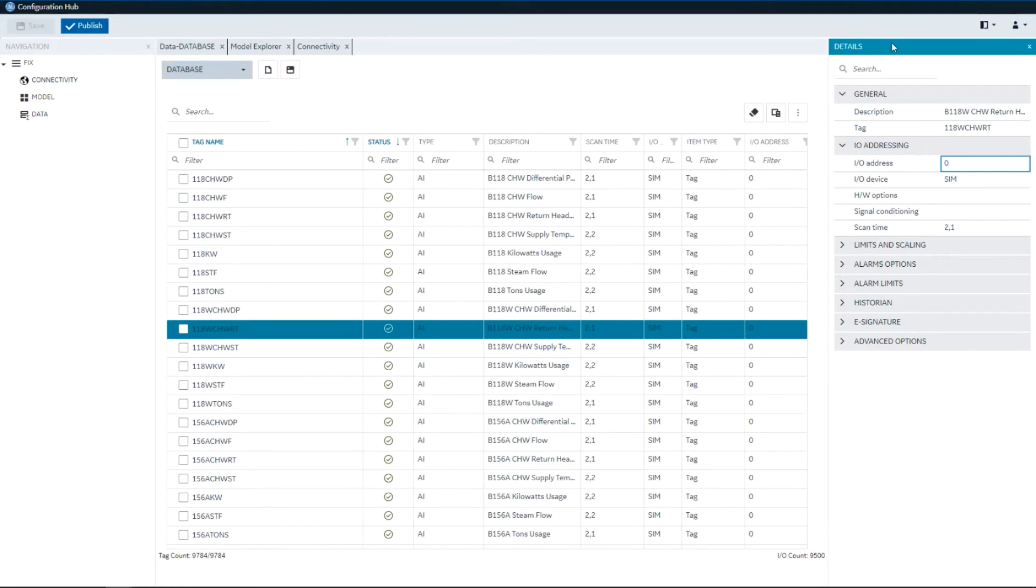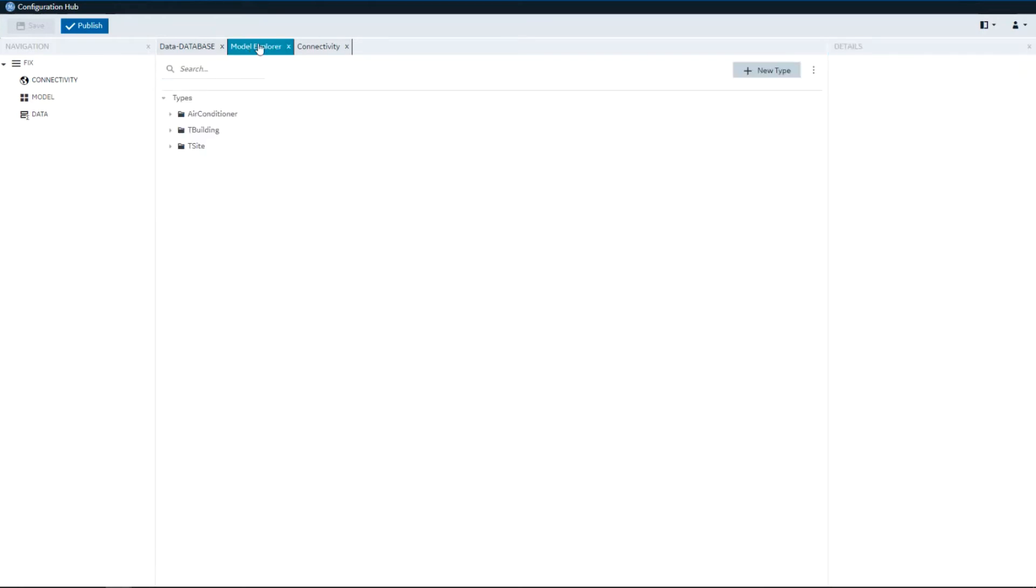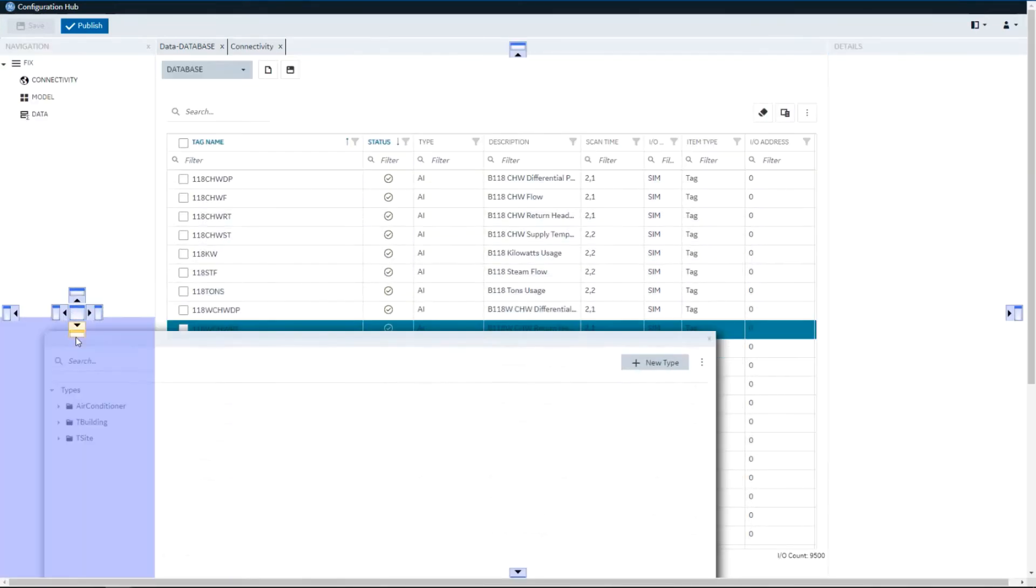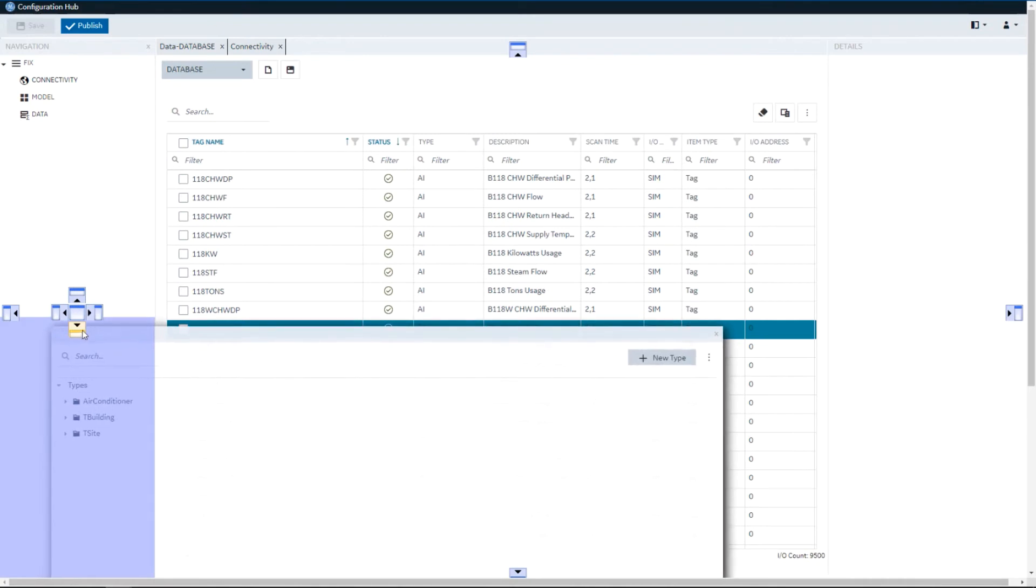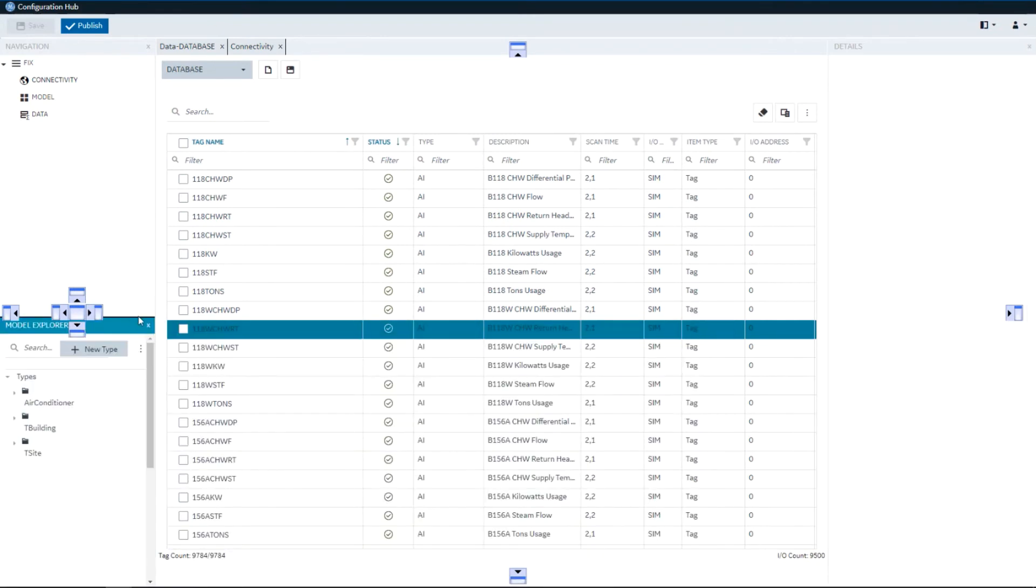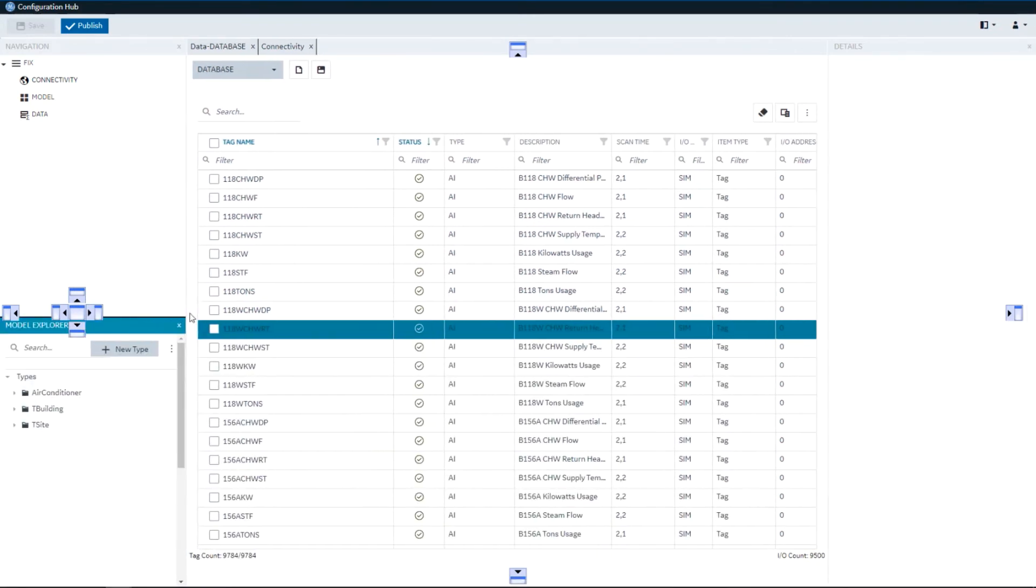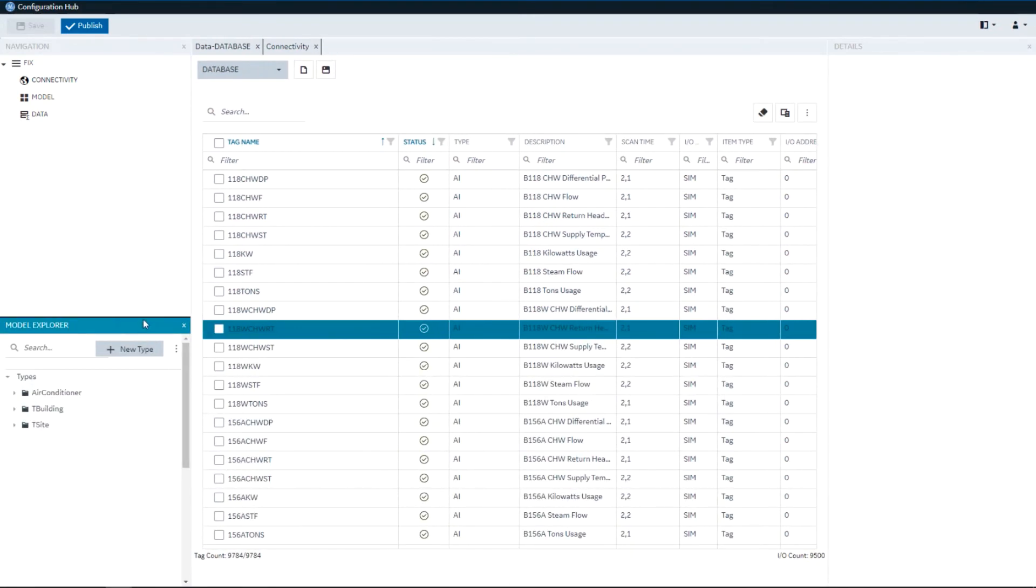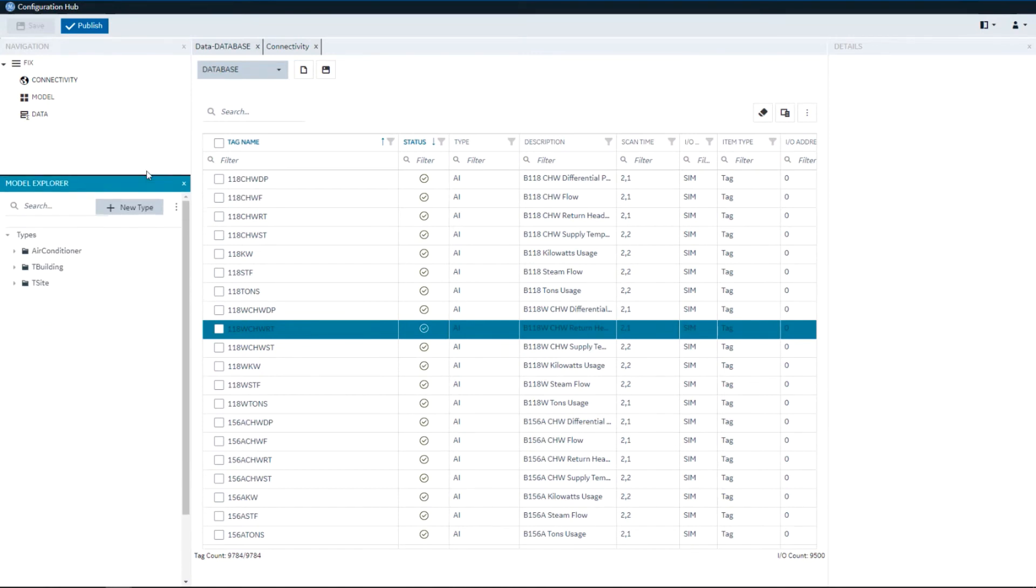The Details Panel becomes a companion panel. Now the power of an IDE is this ability to move things around. So for example if I wanted to dock the Model Panel off to the left beneath the Navigation Panel I can do that.